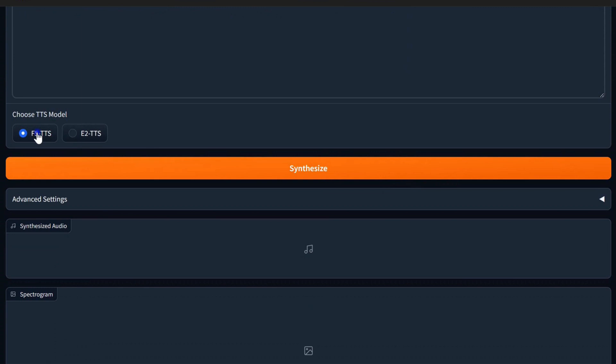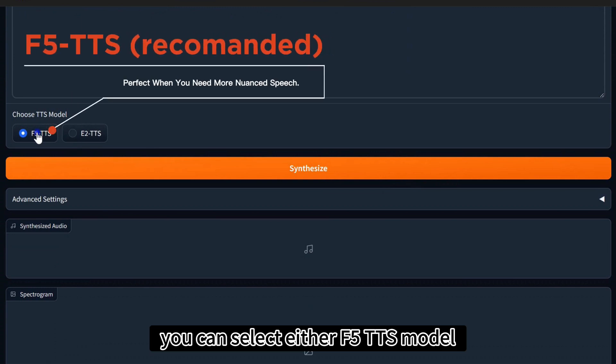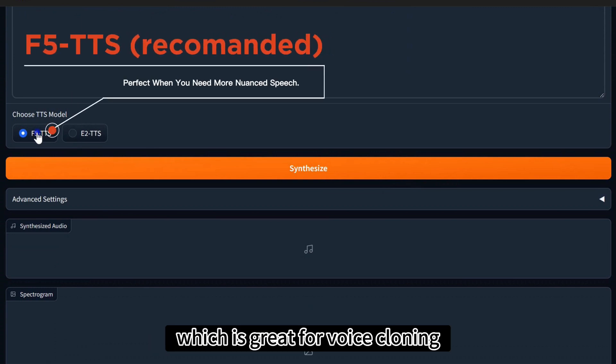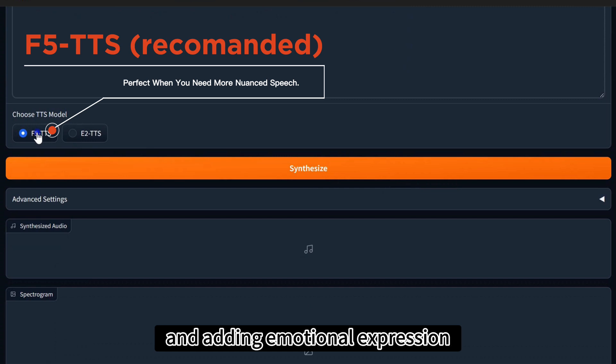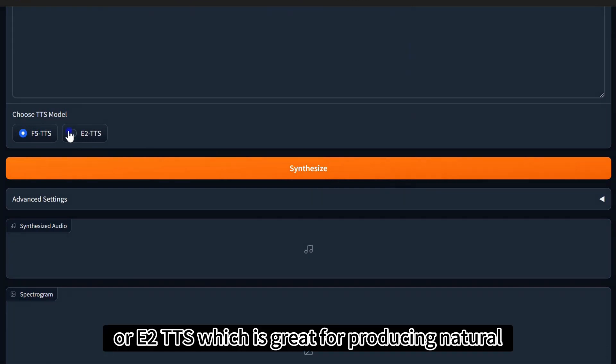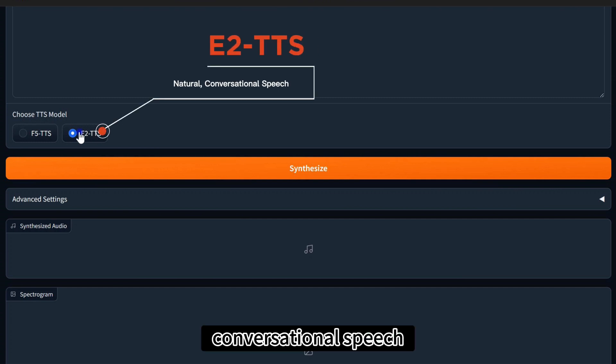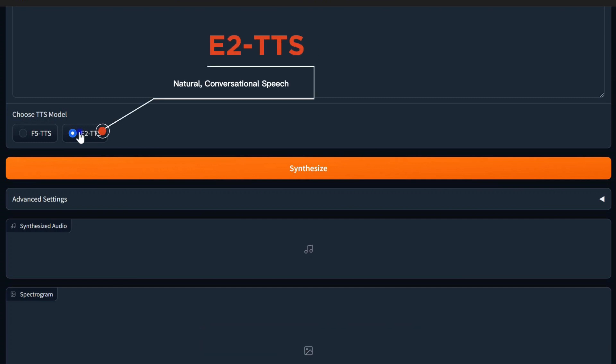Now, choose your TTS model. You can select either F5TTS model, which is great for voice cloning and adding emotional expression, or E2TTS, which is great for producing natural, conversational speech.